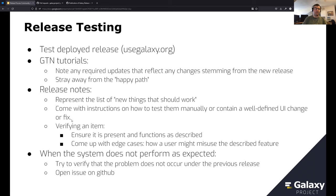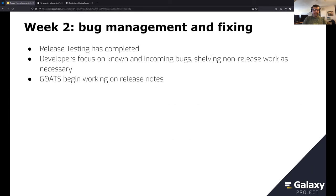Another candidate for manual release testing is PRs with a well-defined UI change or fix — we verify the item is present, that it functions as described, and we try edge cases for what a user might do accidentally. When the system doesn't perform as expected, ideally we verify that the problem didn't occur in the previous release, and in any case, if it's a problem we open an issue on GitHub and tag it appropriately.